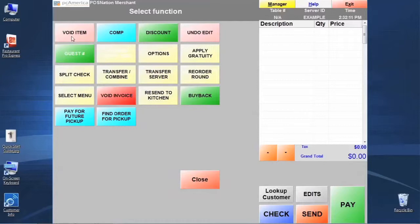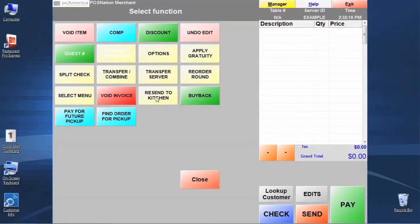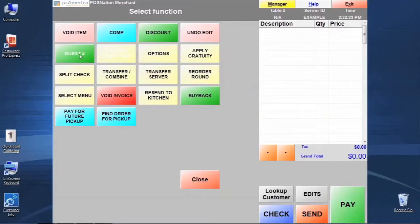So you'll see here we have void items, we have comps, discounts, apply gratuity, resend to kitchen in case the kitchen didn't get the order or they just need another copy for some reason, or avoid invoice.